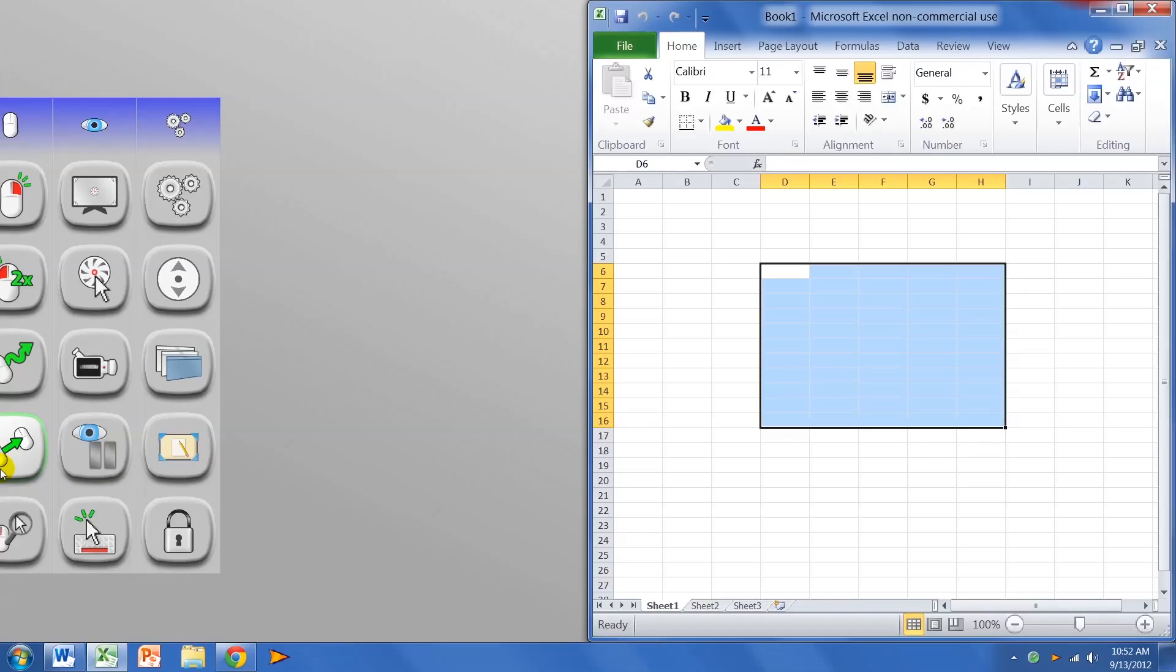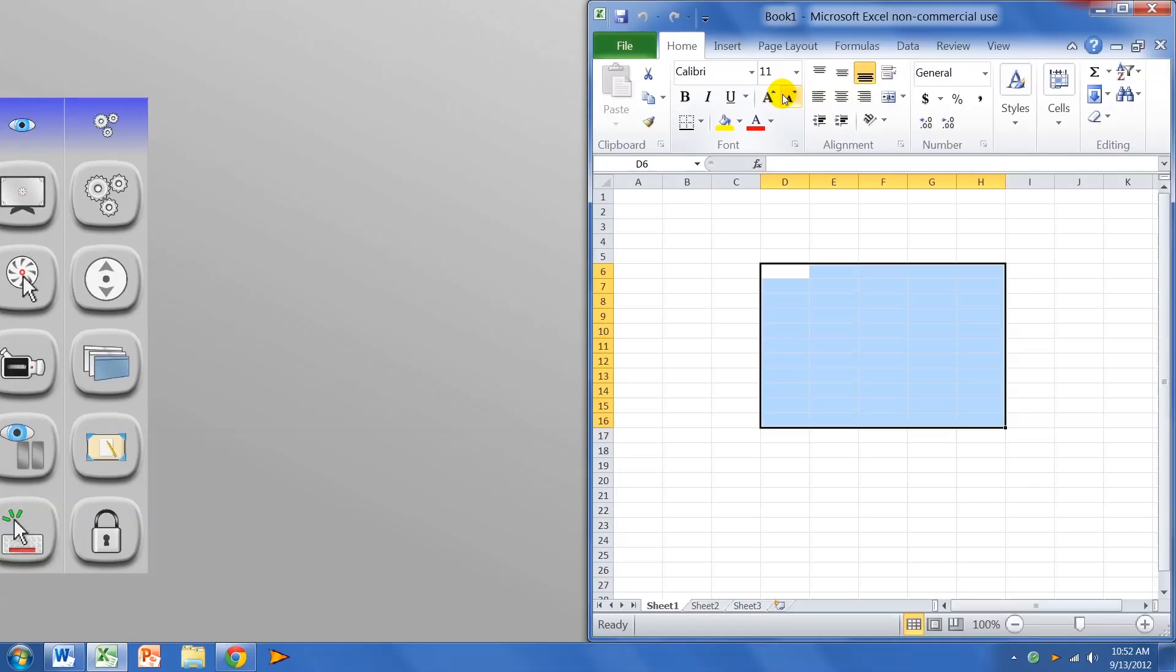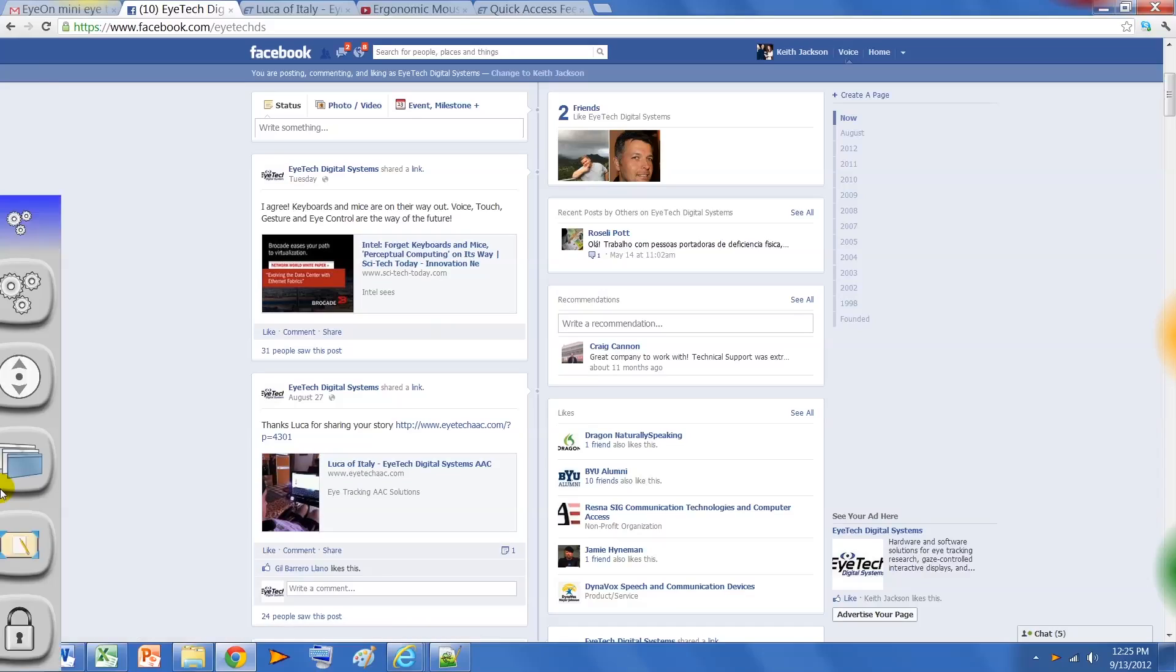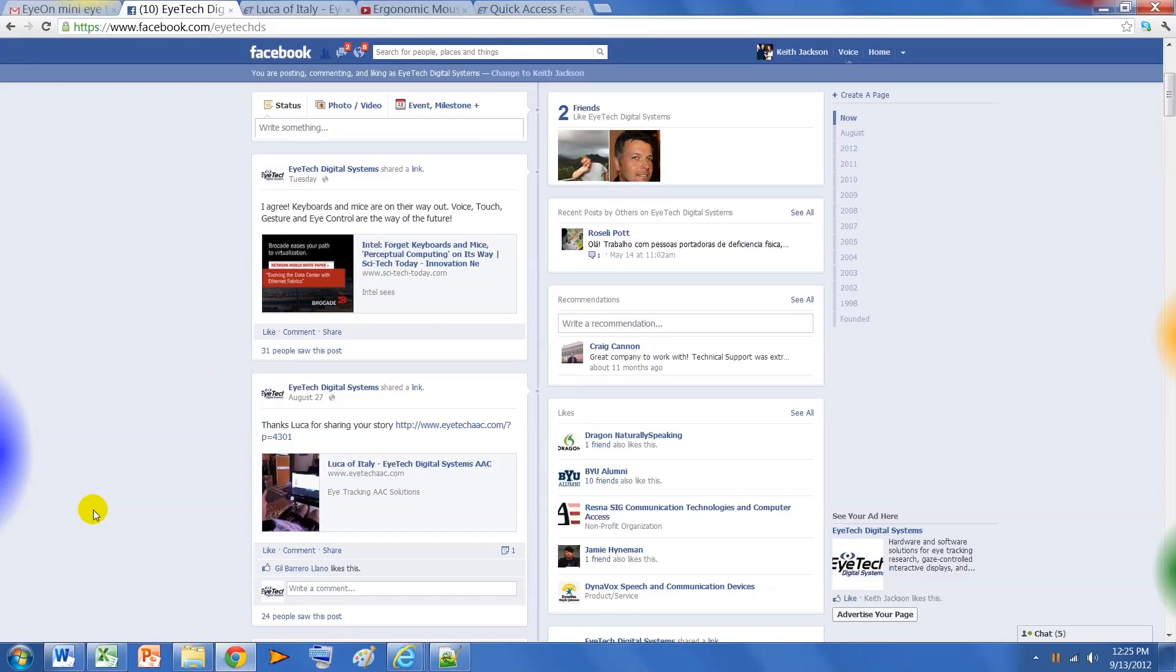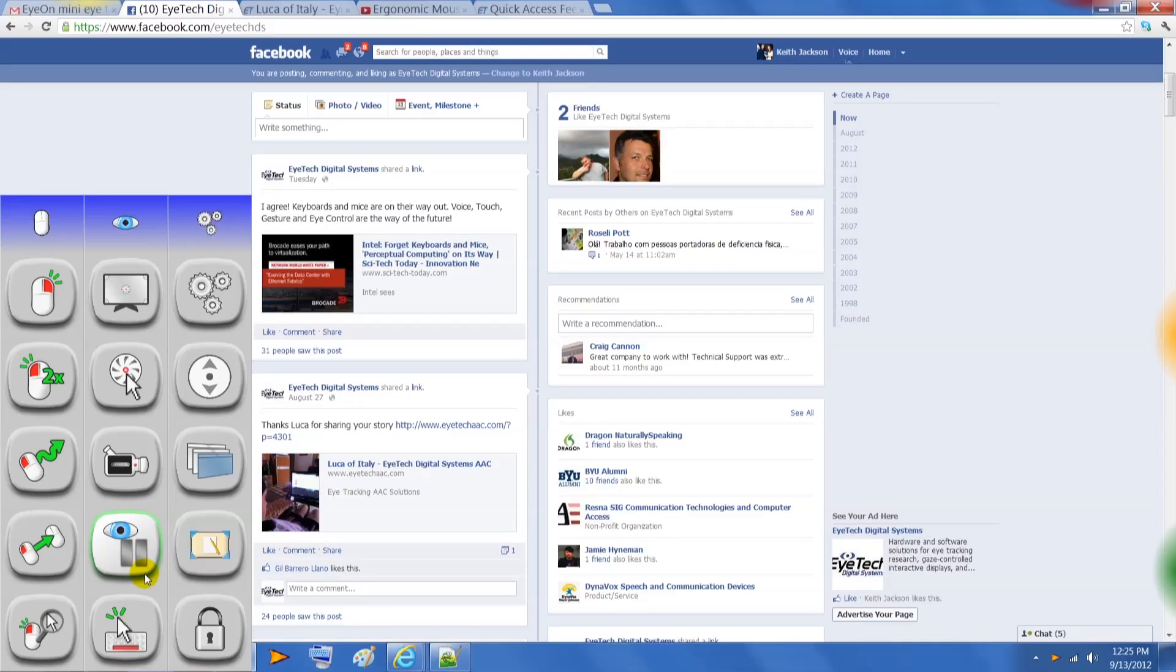Our new zoom feature offers real-time zoom, and is easier to use than ever before. Another feature is our eye pause. This feature is used to hide and disable the cursor from clicking, so you can read a document, surf the web, or just rest your eyes. Simply look over the blue hotspot to reactivate the cursor.